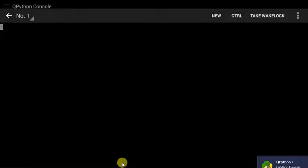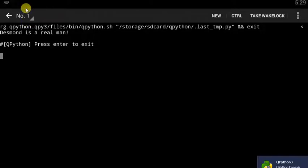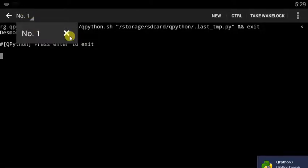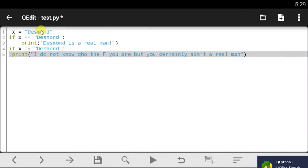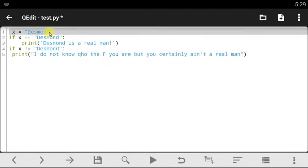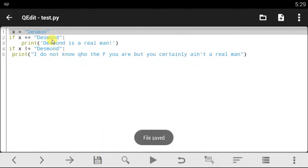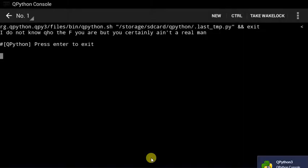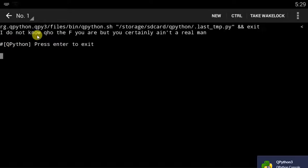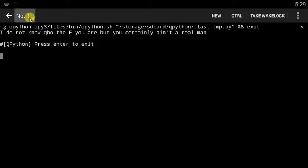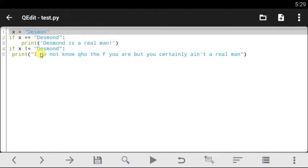Let's save the code and run it. It says 'desmond is a real man' — this works because x is still 'desmond'. Now if I change this to 'desmon' without the 'd', automatically it doesn't match, so this other line of code runs because x is no longer equal to 'desmond'. It says 'I do not know who the f*** you are, but you certainly ain't a real man' — of course, because he's not desmond.